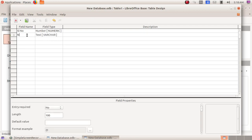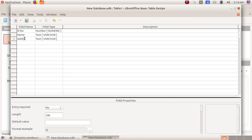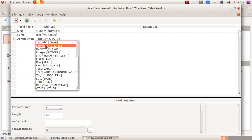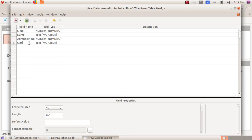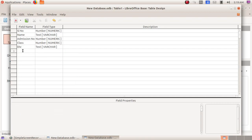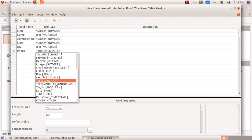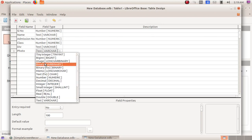The next field is Name — here it is Text. The next I am giving Admission Number, which will again be Number. The next I am giving Class, here I am giving Number. Then Division — here it will be Text. The next is Photo, so here in the field type I have to click the down arrow and then choose Image.